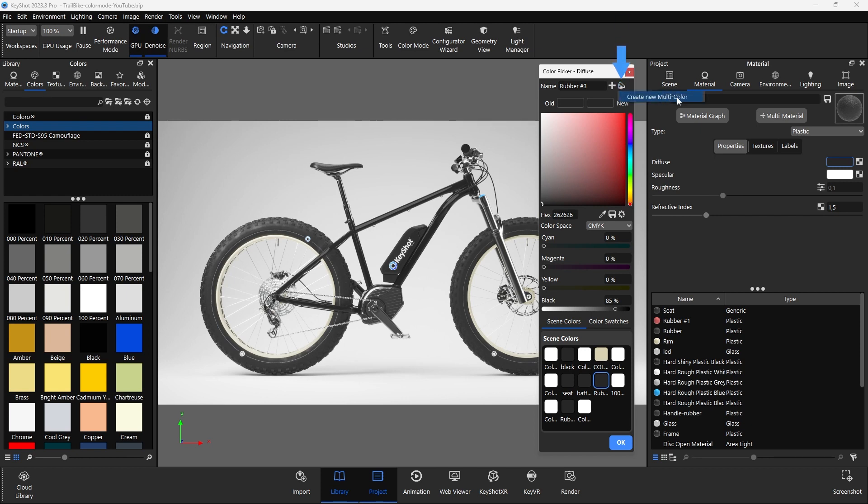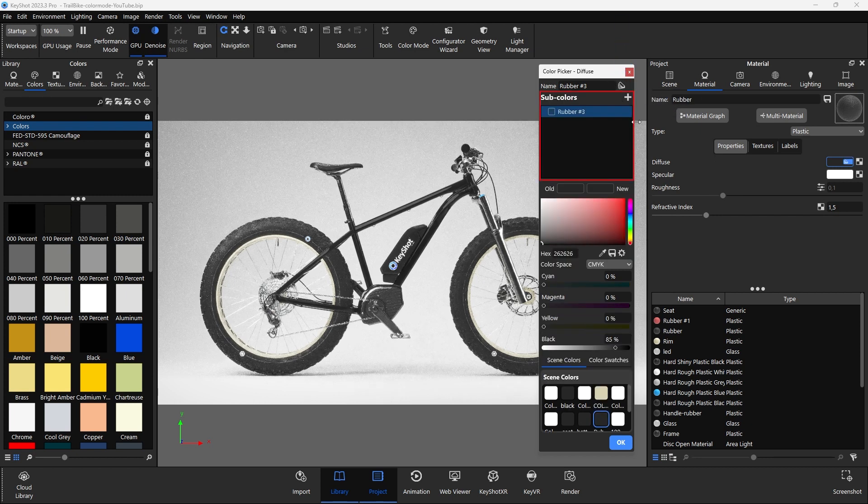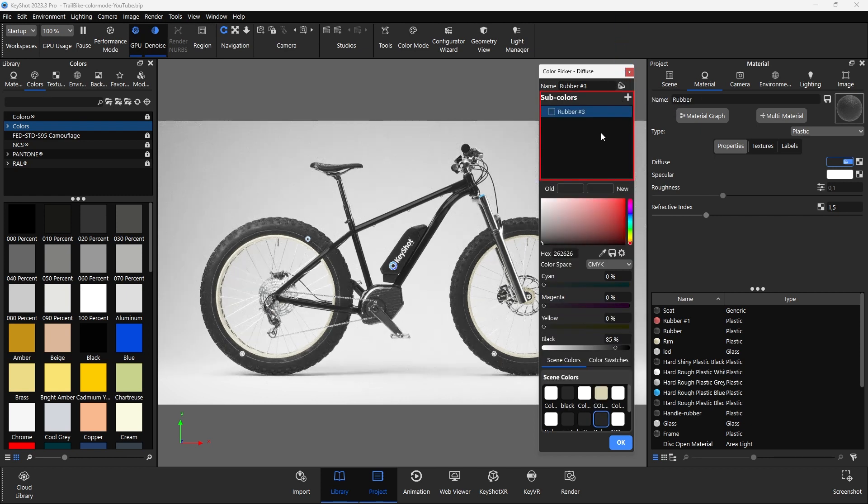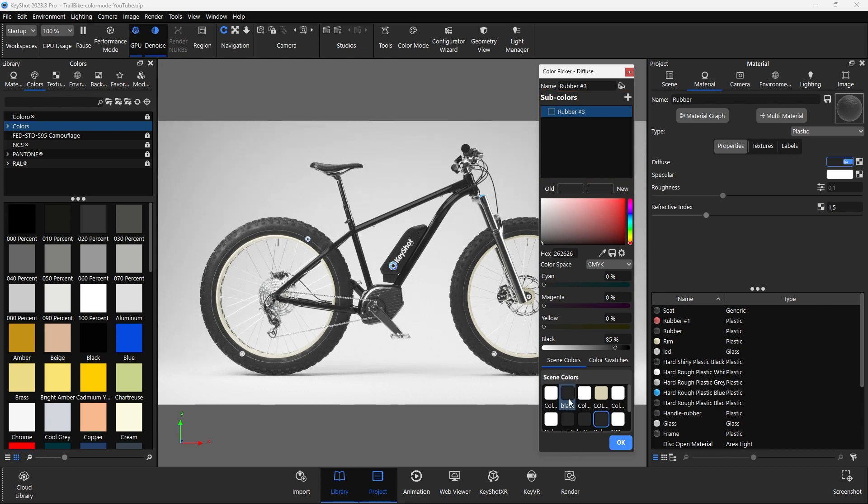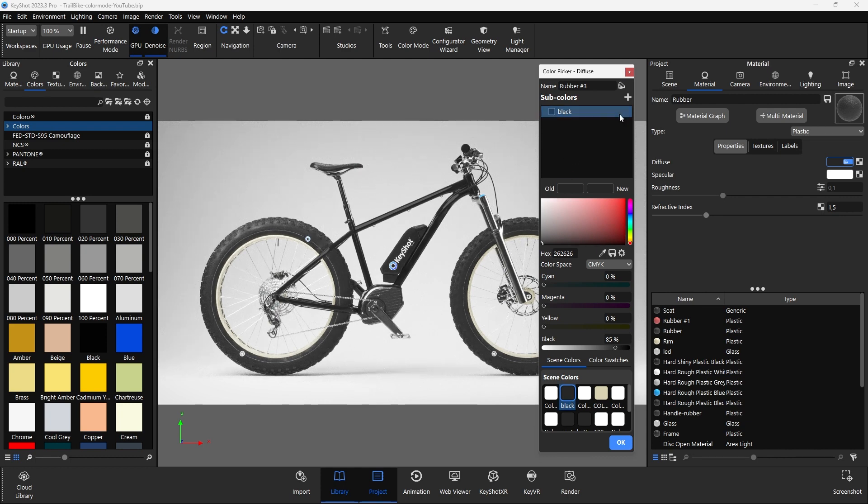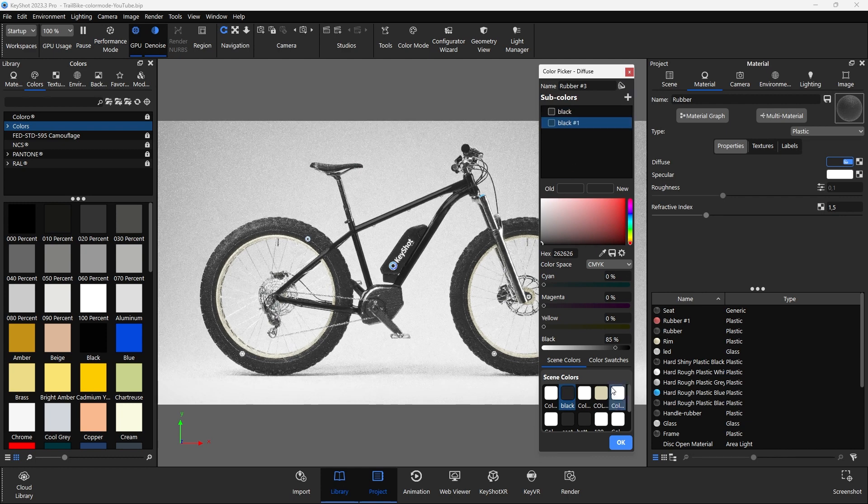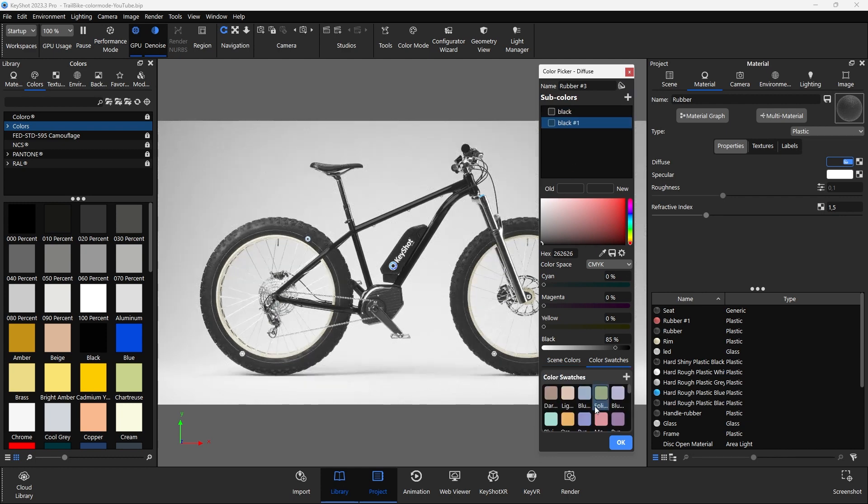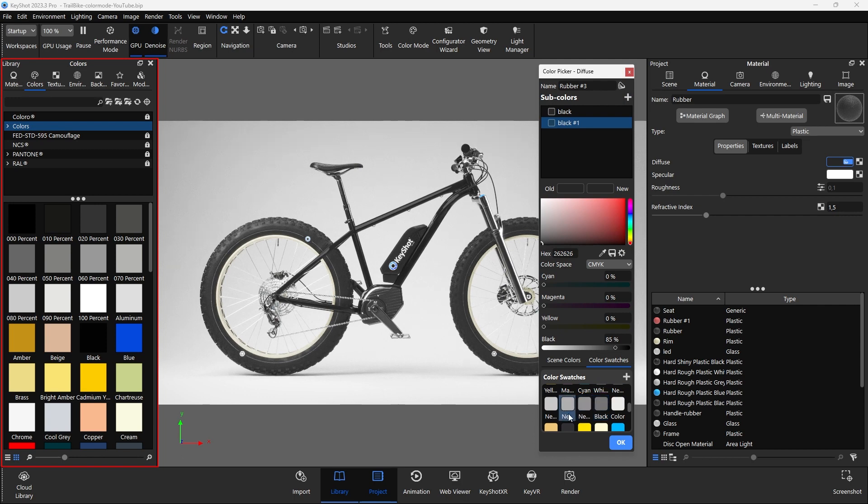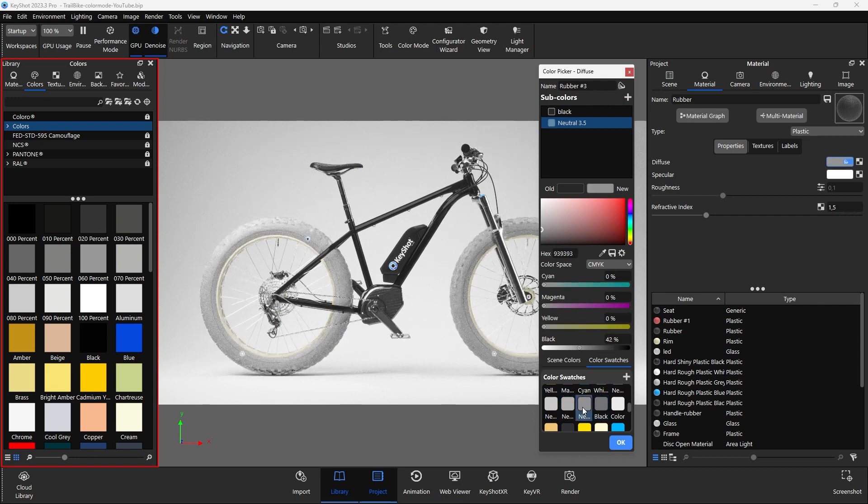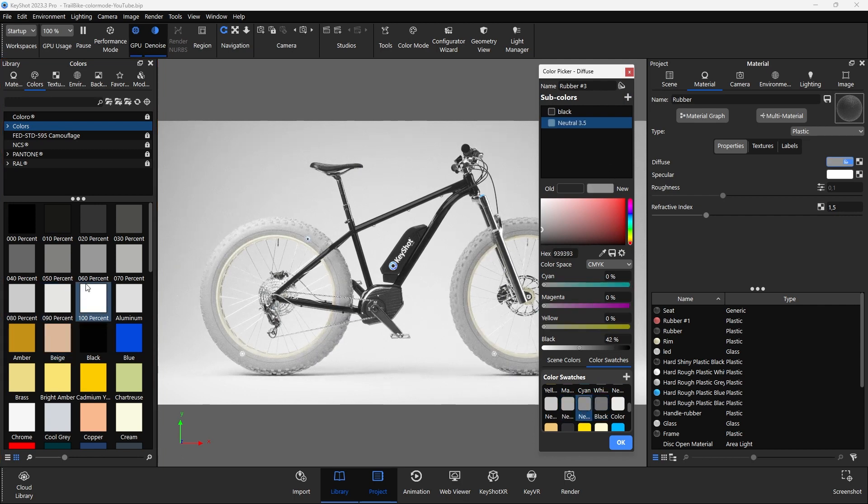Then, the sub-color list will open to which additional colors can be added. Color swatches can be added by selecting them and clicking on the plus icon in the top right corner. Otherwise, colors from the KeyShot library can also be used. To do this, select the desired color from the color system of your choice and drag and drop it into the list.